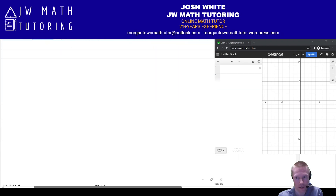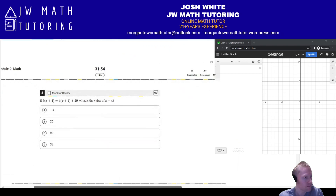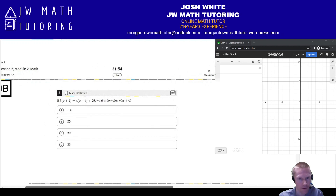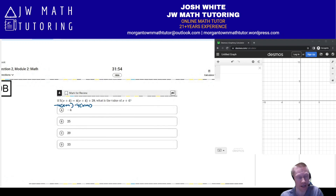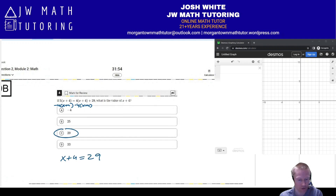Moving on to the next question, number 4. They have an equation and ask not for x, but for x plus 4. The quickest, easiest way is to notice that you can subtract 4 times (x plus 4) as one expression from both sides. On the left you have 5 of them, so subtracting 4 leaves just 1(x plus 4), which equals 29. So the correct answer is letter C.